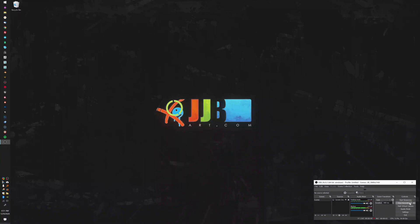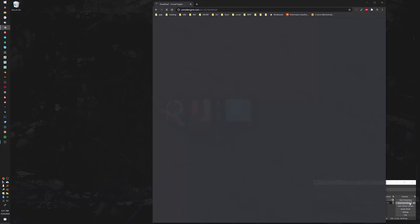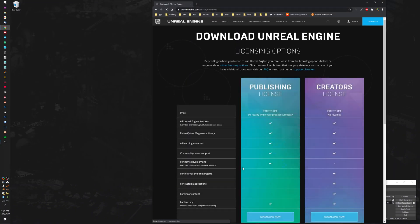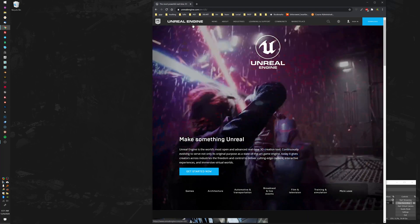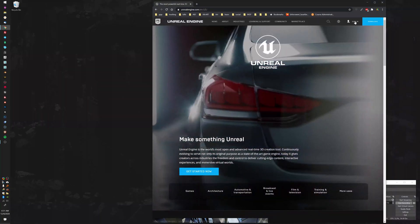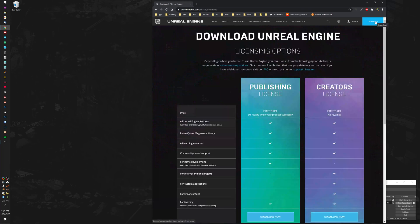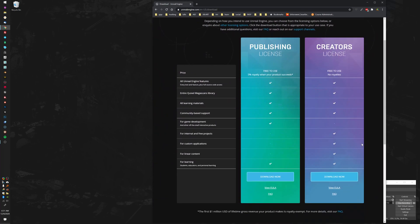Hey guys, we're going to talk about how to install Unreal today. Let's go ahead and go to Chrome — you can do a Google search or go directly to unrealengine.com and that will land you on their home page. In the top right-hand corner, if you haven't already, I recommend creating an account. Go ahead and sign up. I've already done that, so I'm going to go ahead and go to Download.